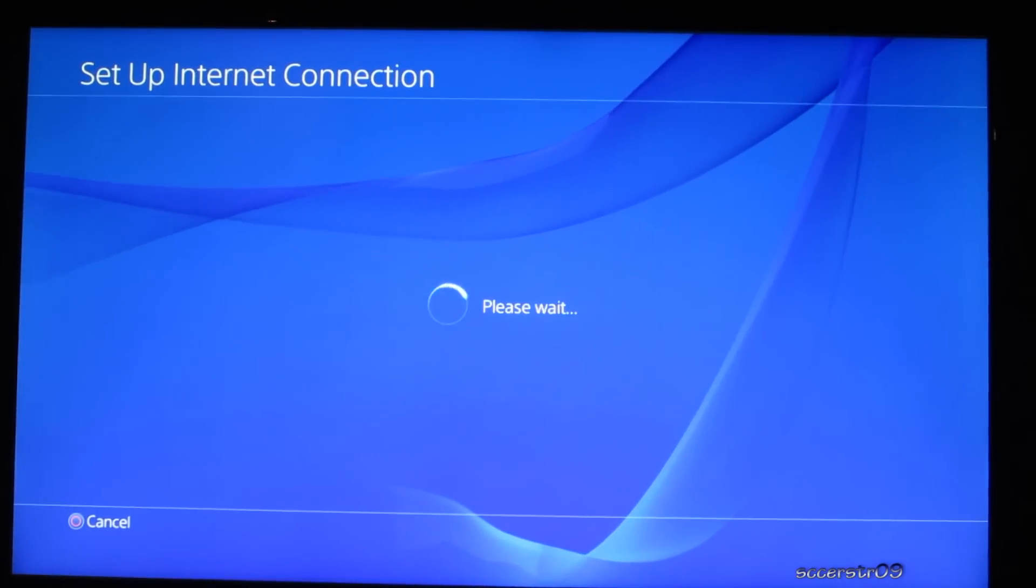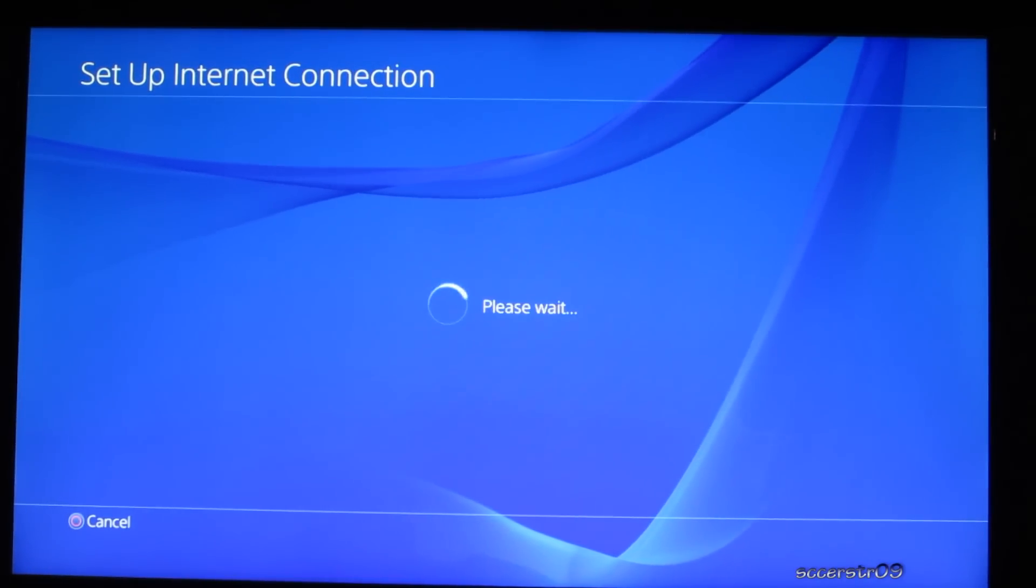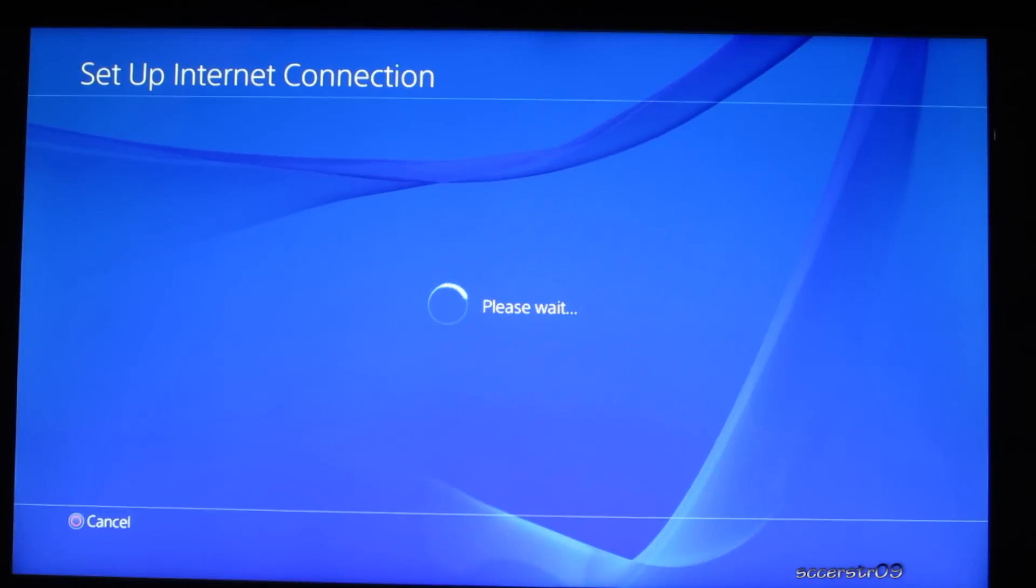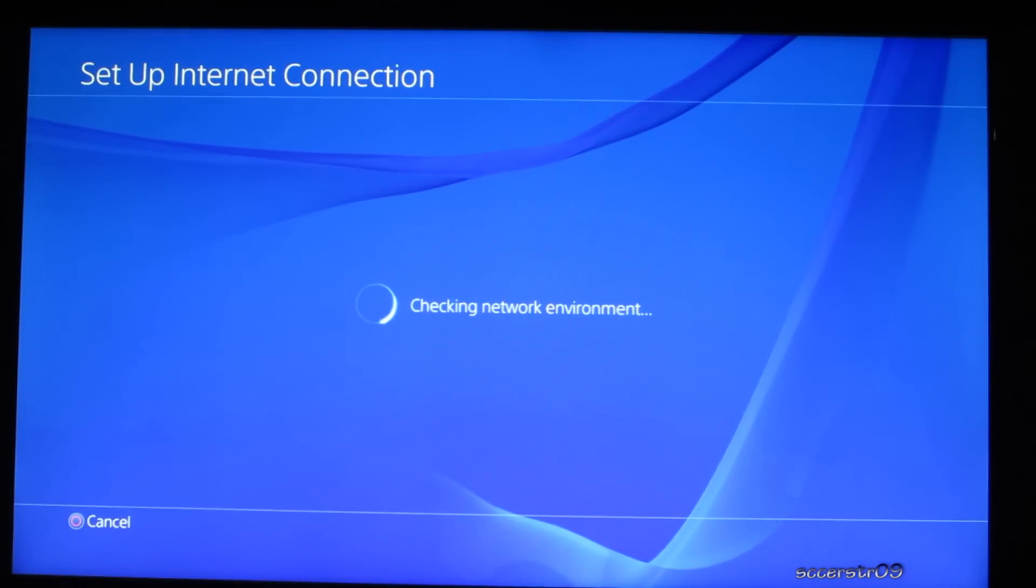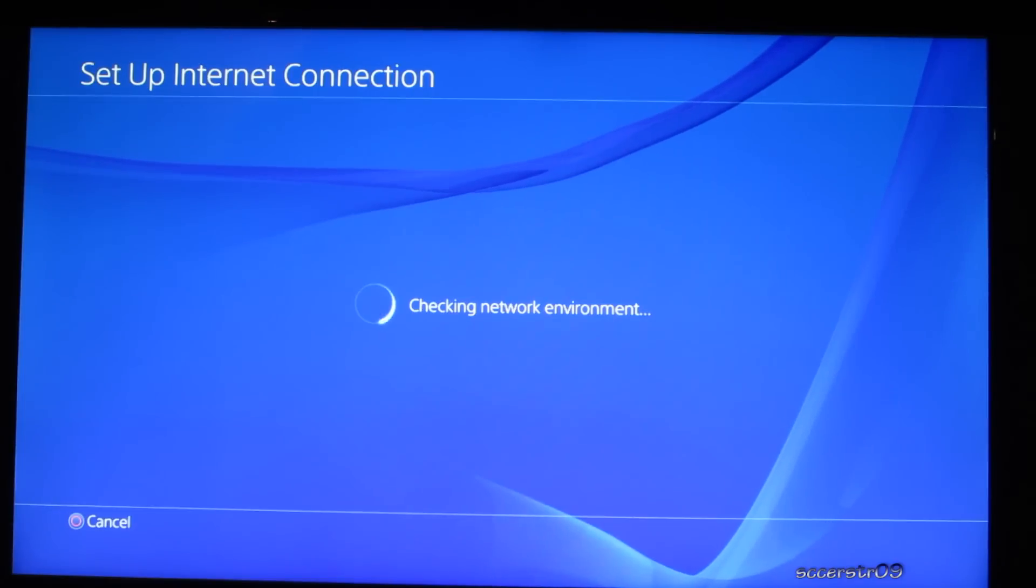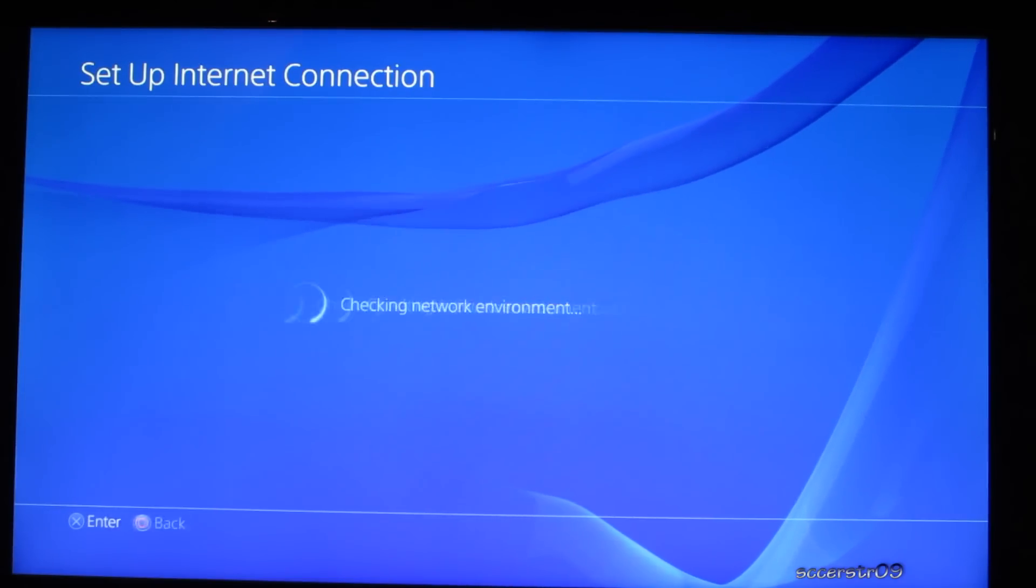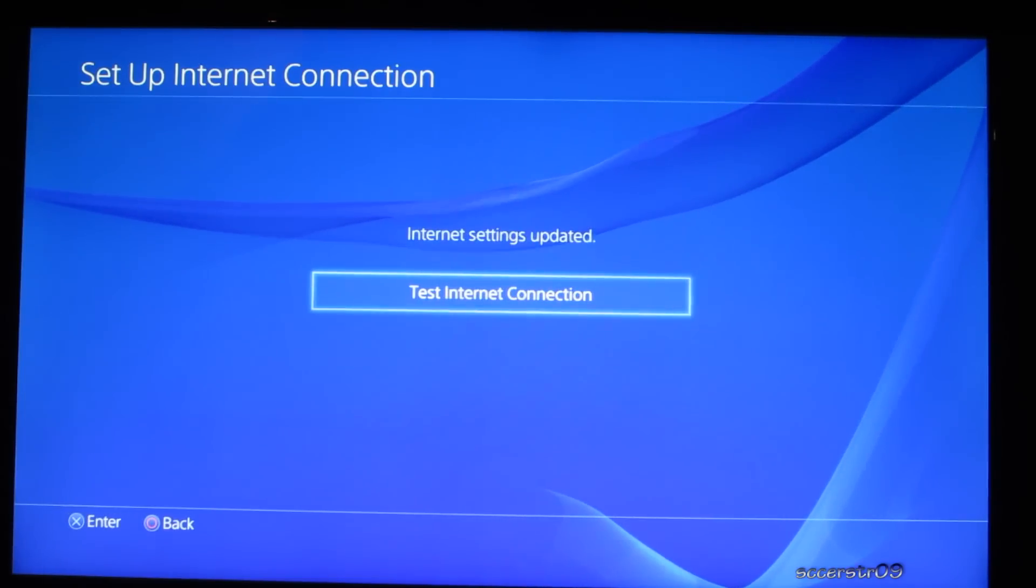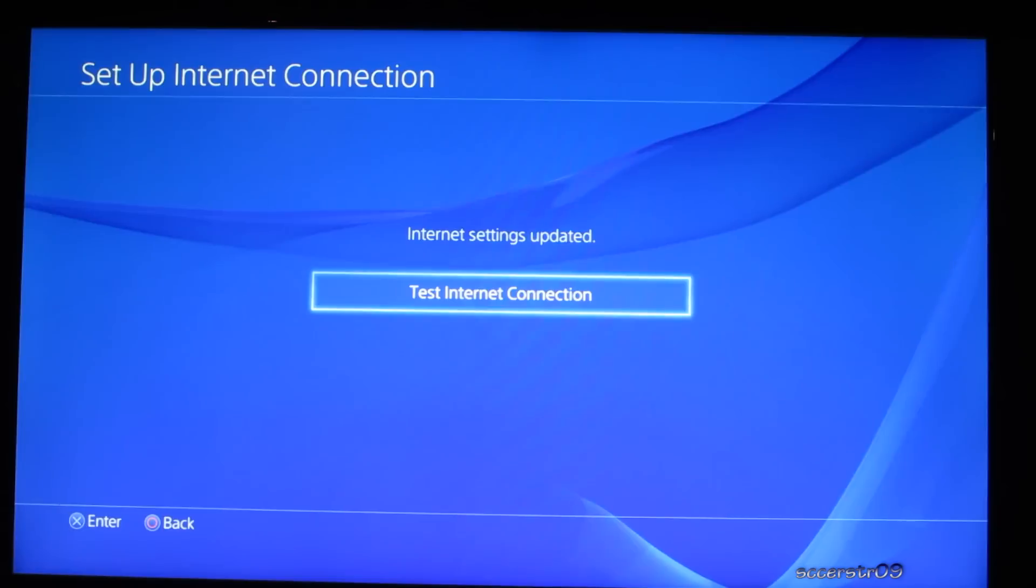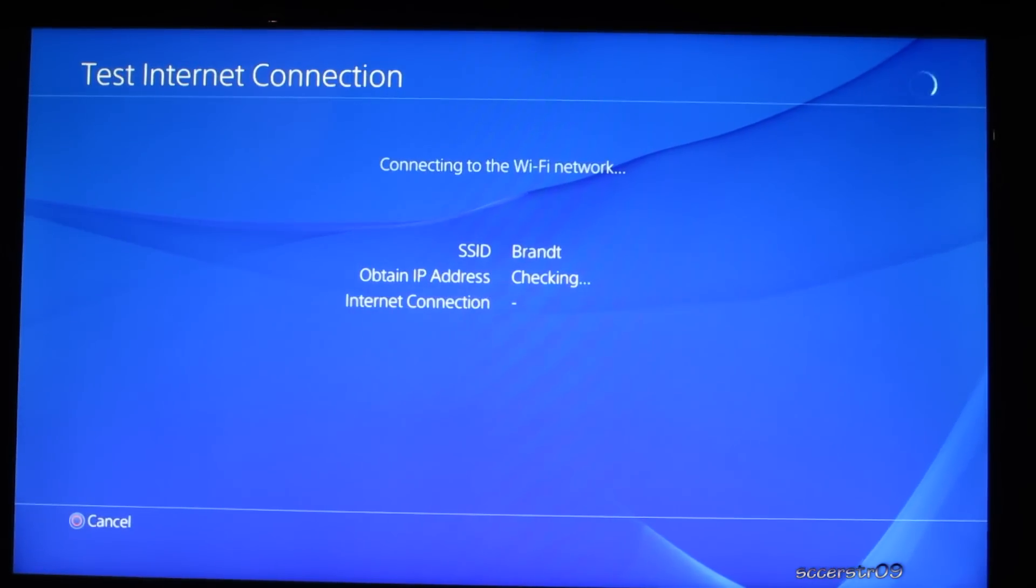Okay, and now we're going to go ahead and connect. Alright, so internet settings are updated, we can go ahead and test the connection.